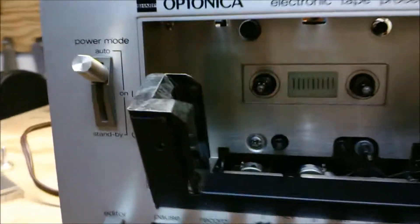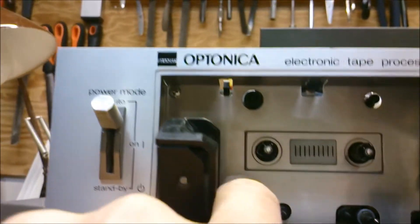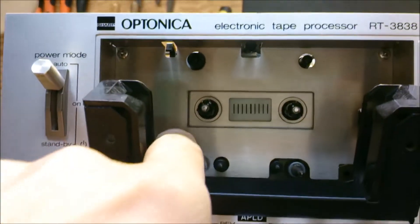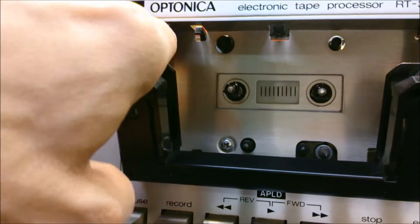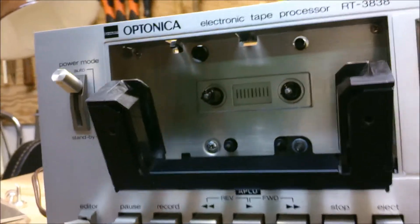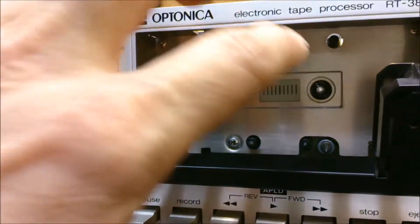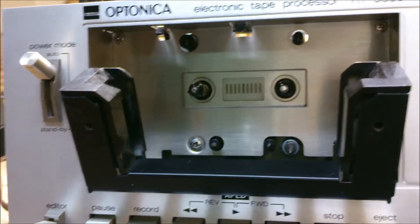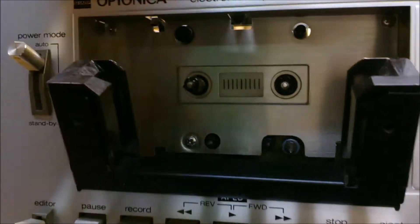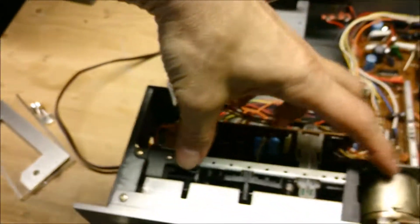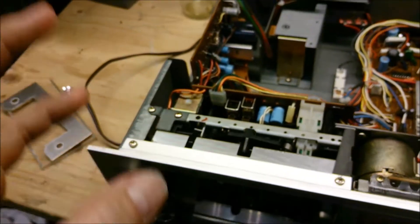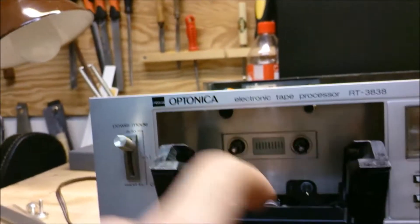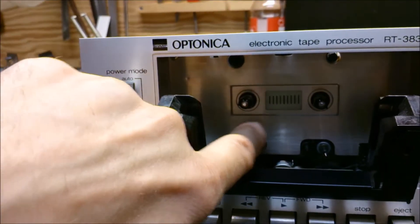Now there is one, two, and three screws which are holding this aluminum tray or plate. That is to cover the mechanism inside, but that cannot be removed until you have removed the whole tape recorder mechanism.